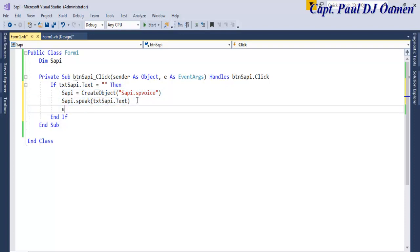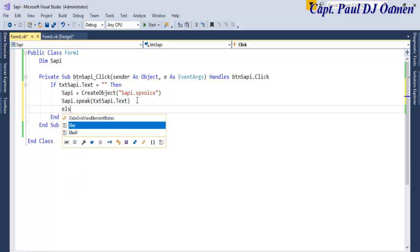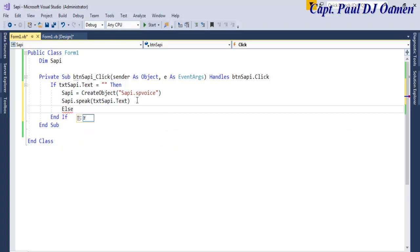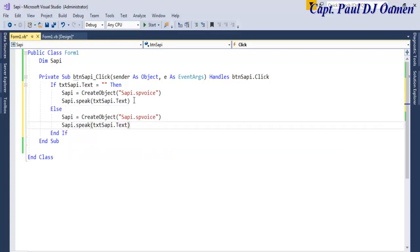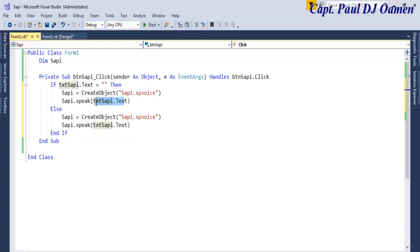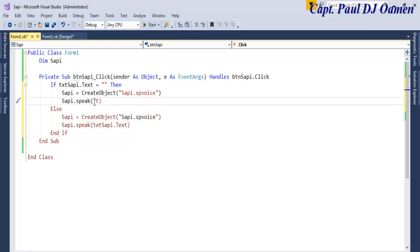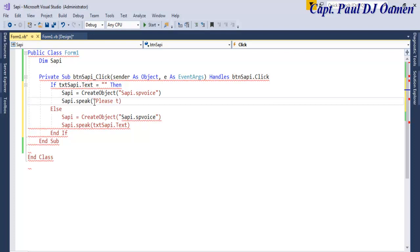So right here I'm going to copy all of this, and I'm going to use Else If. If there's something in there I want this to happen, but this very one here I'd like SAPI to say something. So in there I'm going to enter: Please enter text for me to read.